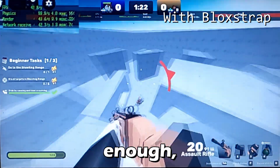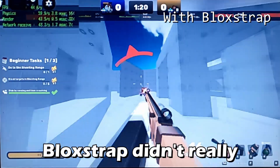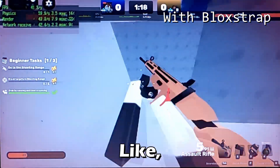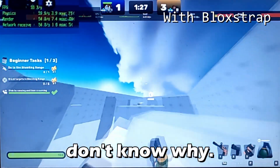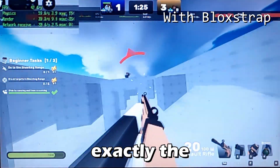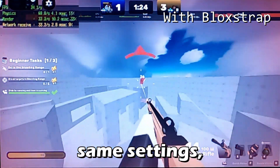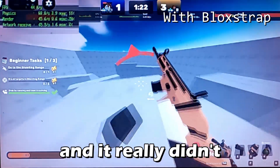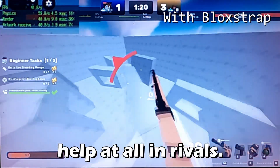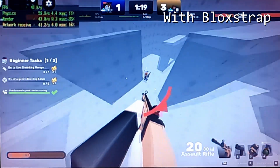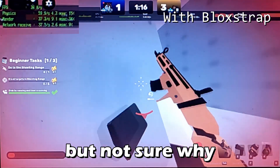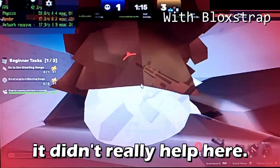Interestingly, Blockstrap didn't really help Rivals much — if at all. I used the exact same settings and it really didn't help. Those maps are pretty small so I'm not sure why it didn't make a difference there.